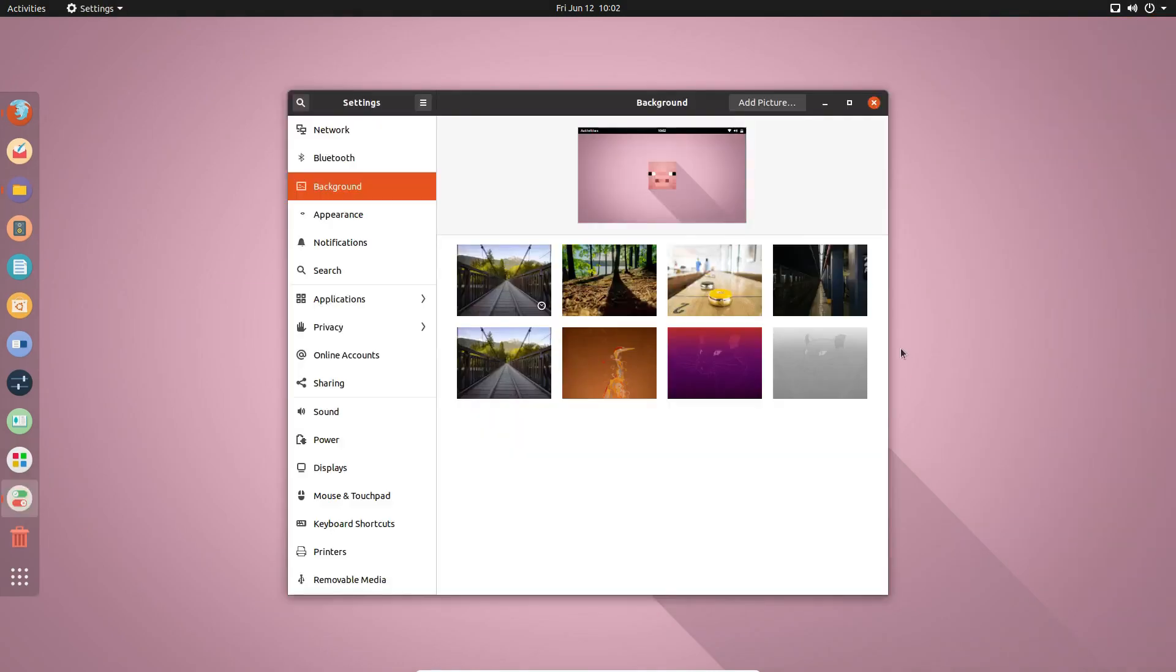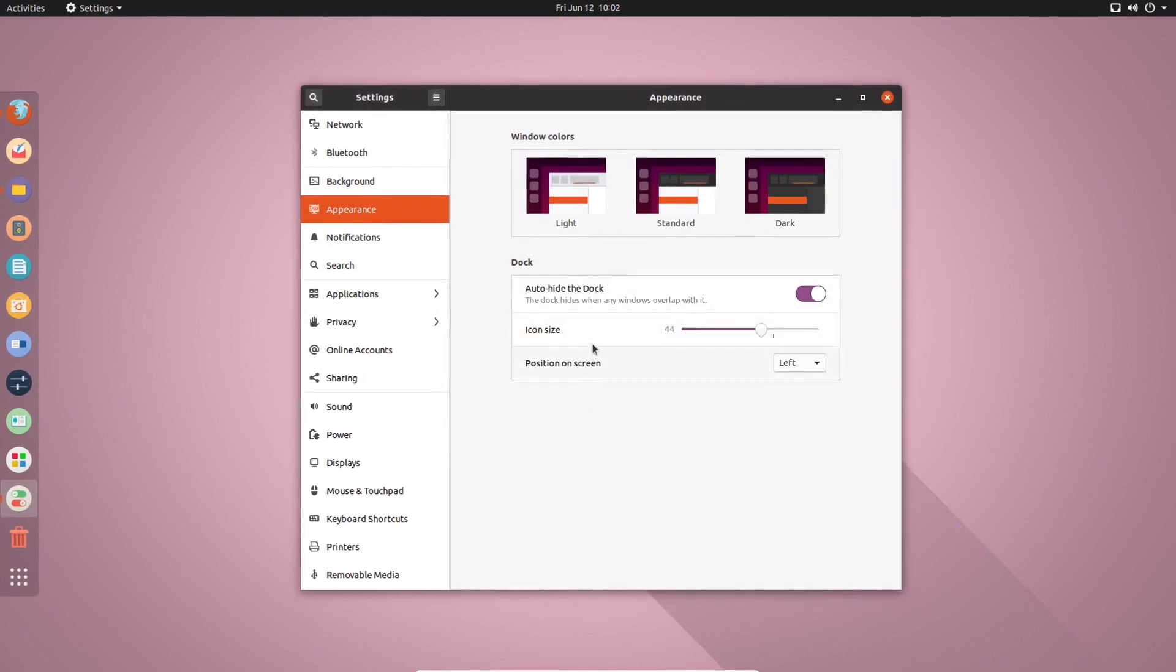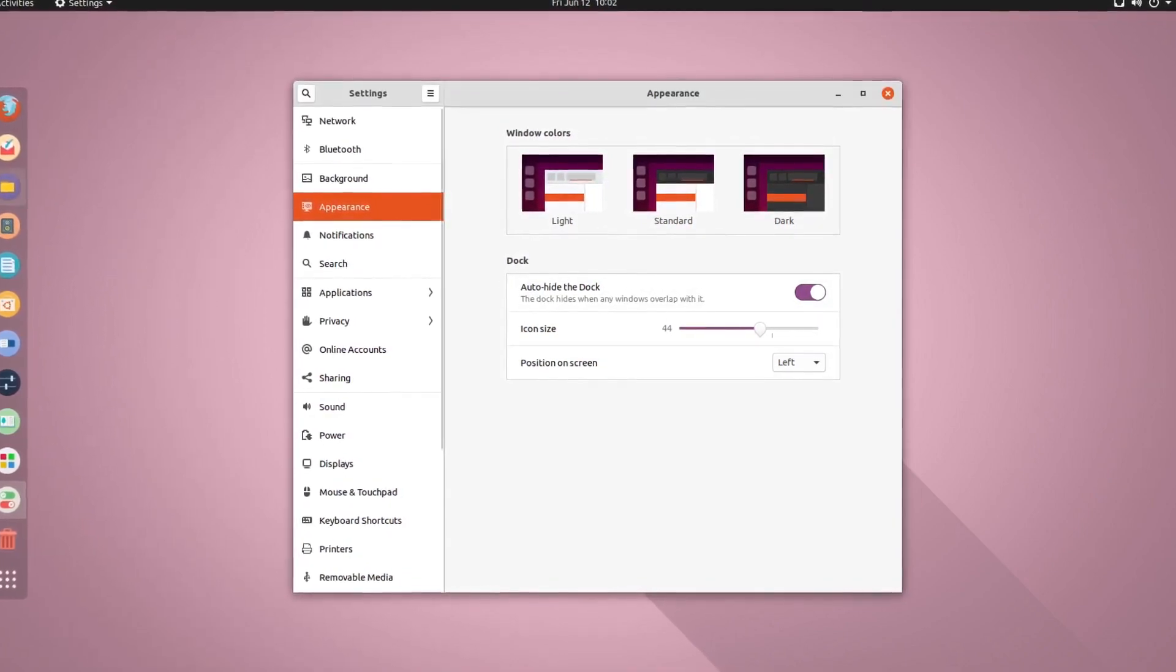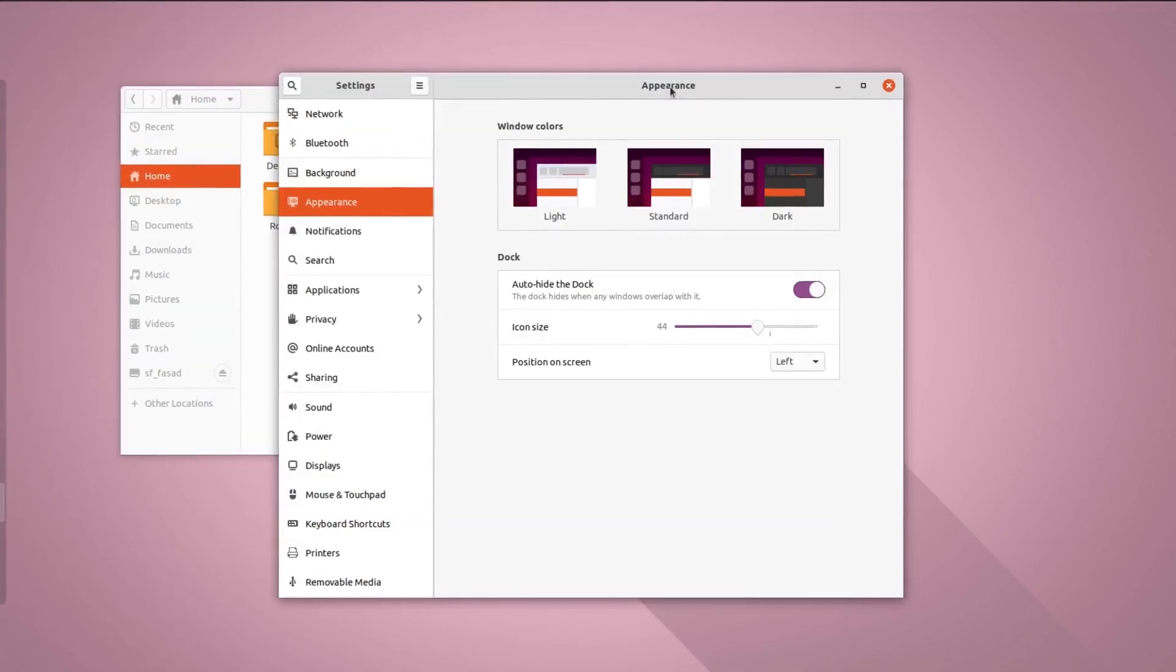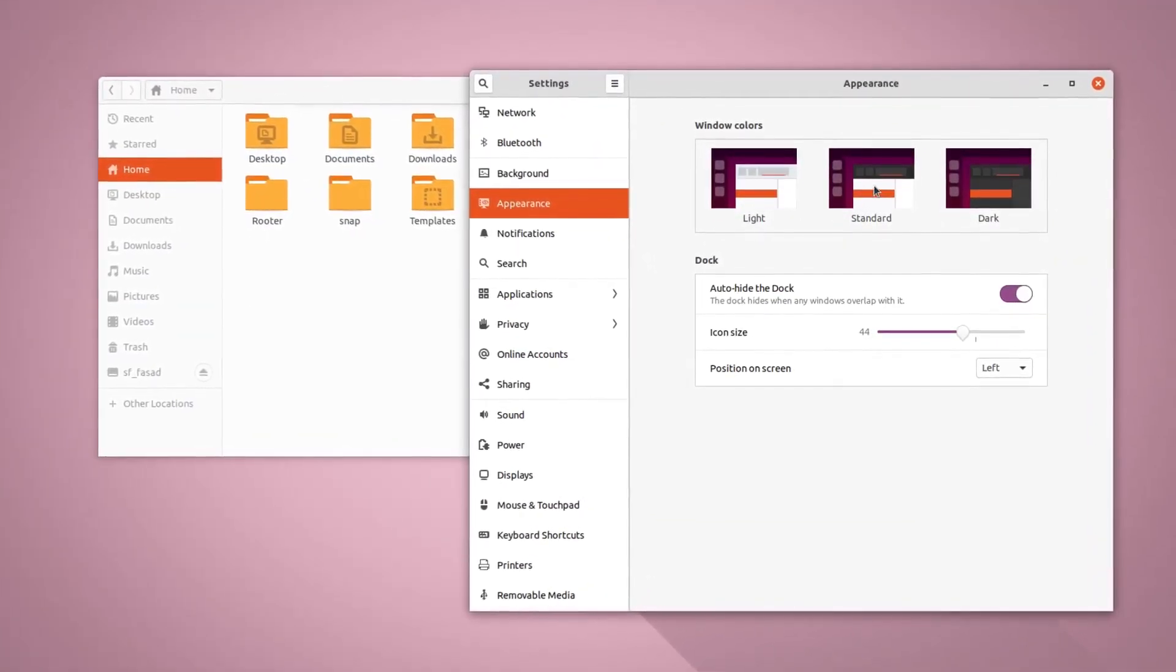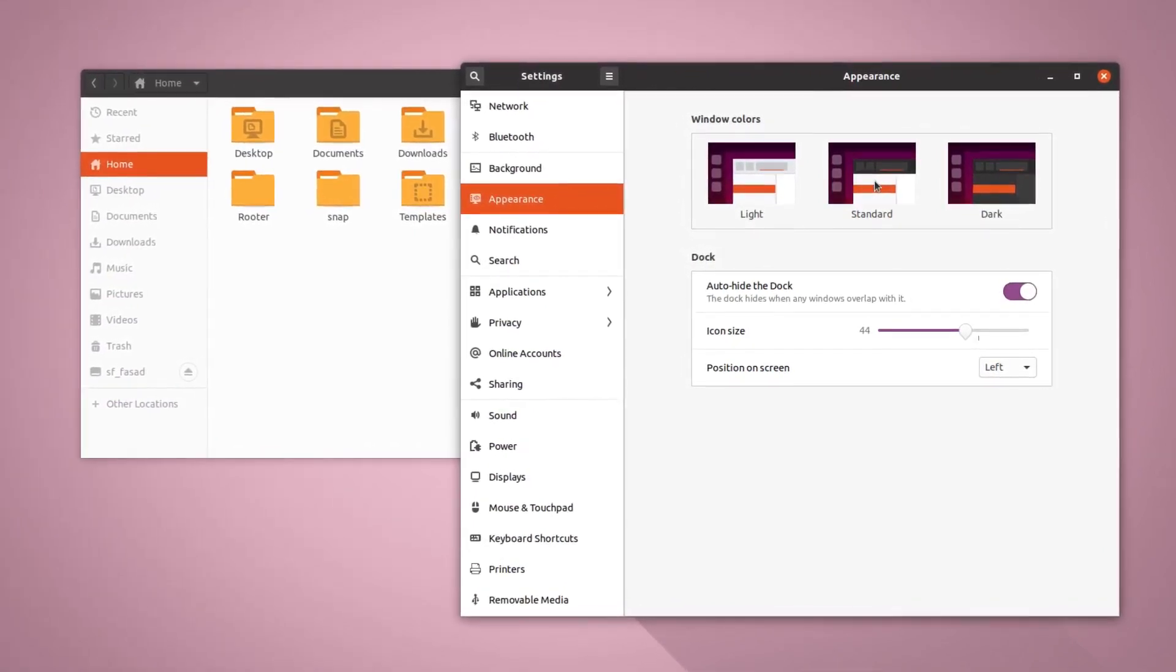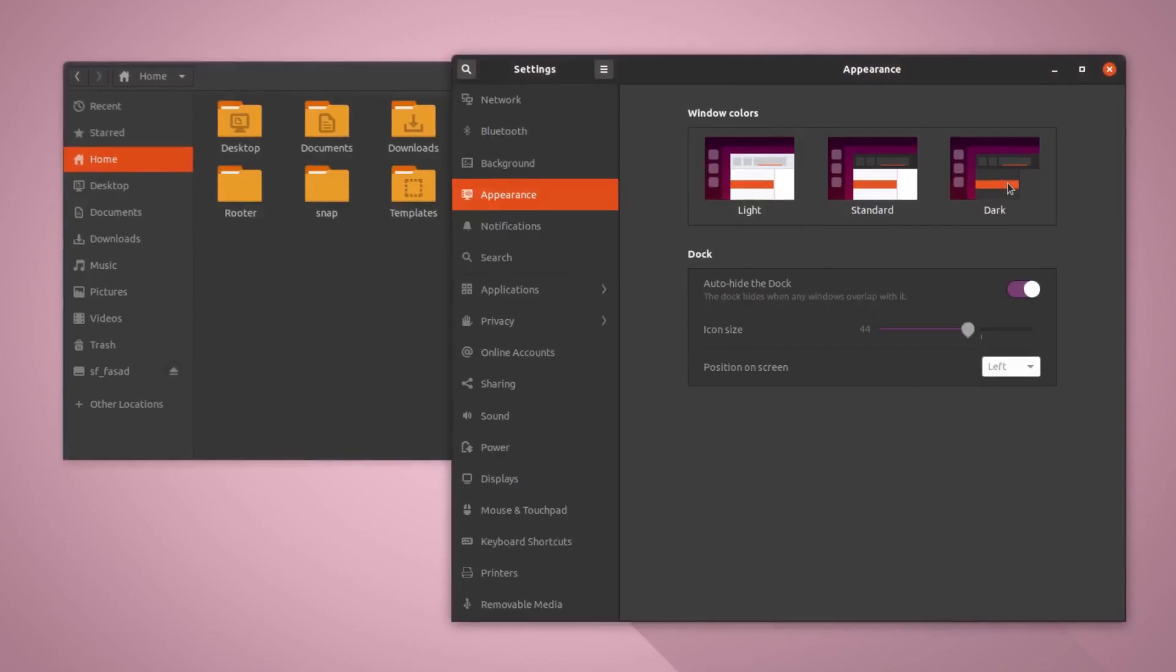If you go into the settings and hit on this appearance section, then you find this window here and you get three options. One is the light option, which basically turns everything into white. If you select the standard option, this will make the top bar dark and everything will be white. And the last one is the dark mode.